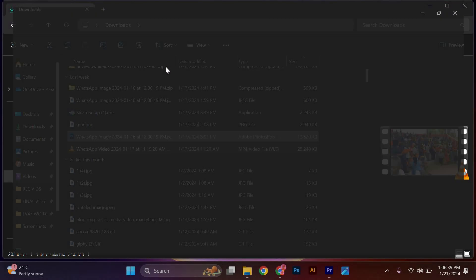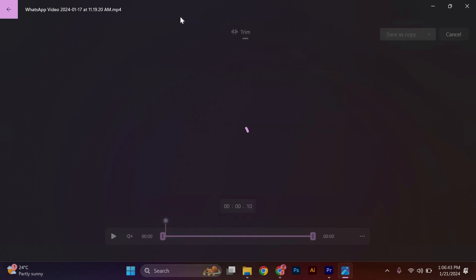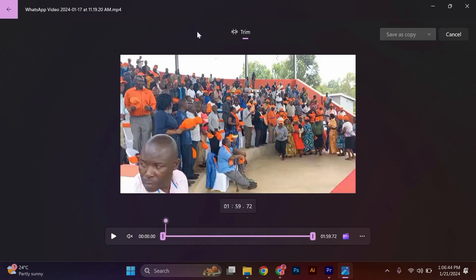Next, click on the Edit and Create button located at the top right corner of the window. A drop-down menu will appear and you need to choose the Trim option.